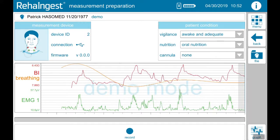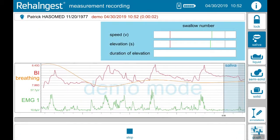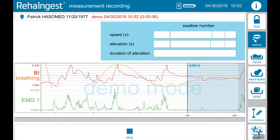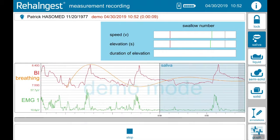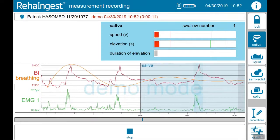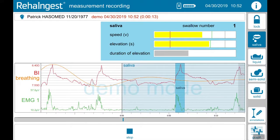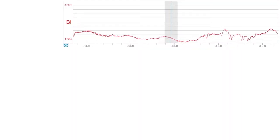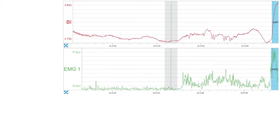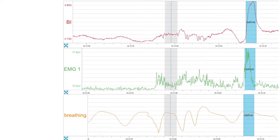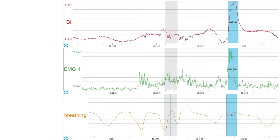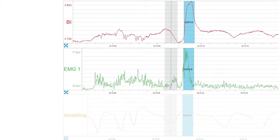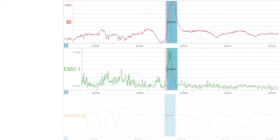After tapping record, ReaIngest starts detecting swallows automatically. The measurement can be recorded for up to eight hours. The three curves represent the measurement: the red curve stands for bioimpedance, the green curve represents EMG, and the orange curve shows the breathing. Please notice that breathing is optional and is not required for swallow detection.